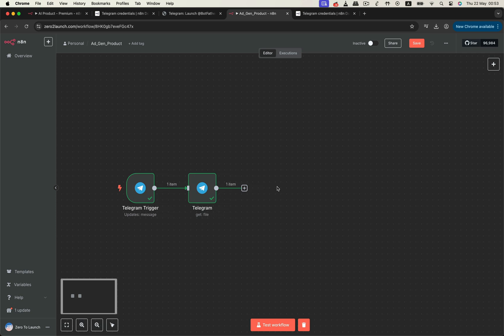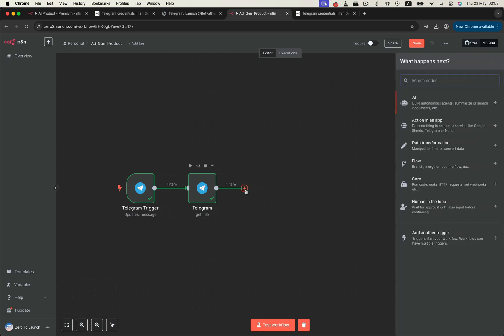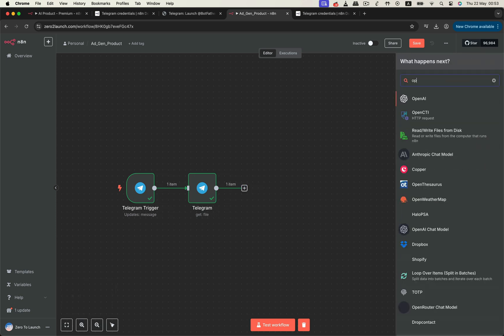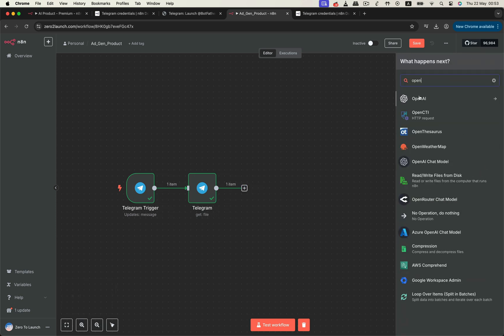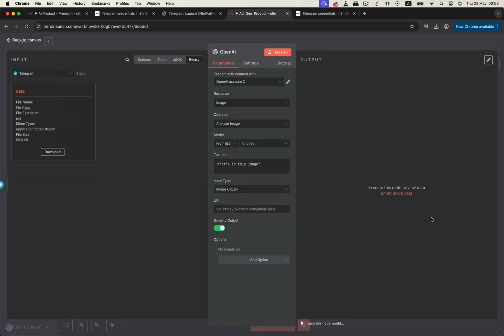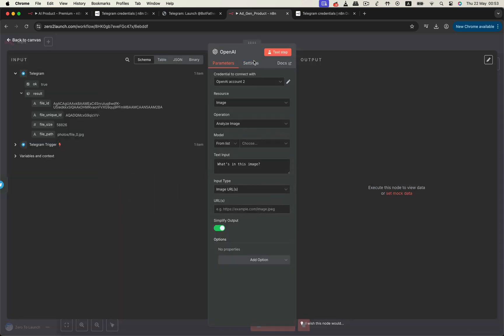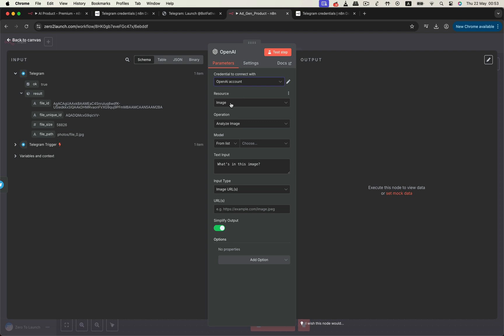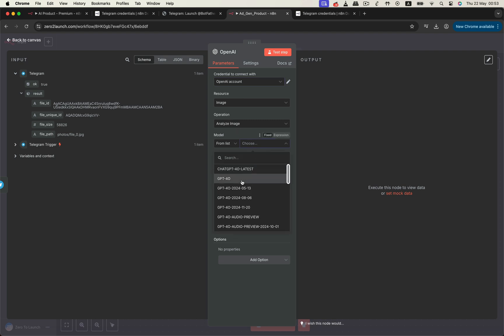That includes analyzing image types, camera angles, lighting styles, and background details. This step is crucial. The better we understand the original photo, the more relevant and high quality our creative output will be. To do this, we'll use the OpenAI Analyze Image node. First, fill in your OpenAI API credentials and choose a model. GPT-4O works well here.